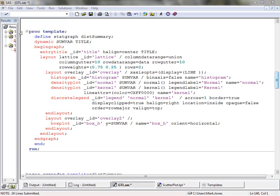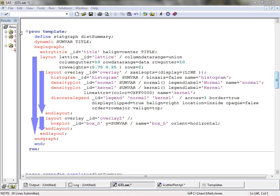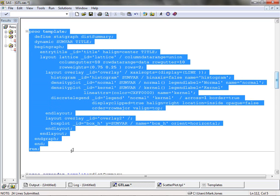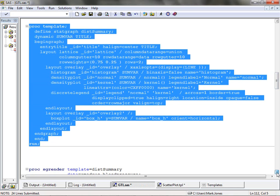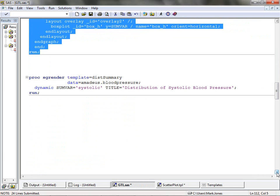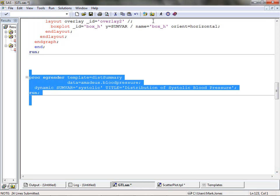Here is the GTL code which creates the template for this display. Notice the use of dynamic variables to control the variable plotted and the title displayed. The rest of the code, while it looks quite involved, is simply nested layout blocks containing the plotting statements to create the graphs. Now we can create this new template. We can now use PROC SGRENDER to generate this display for any numeric variable. Here we use the systolic variable in our blood pressure dataset and specify an appropriate title. This code generates our new display.